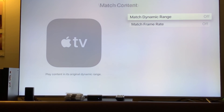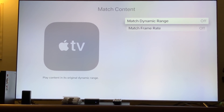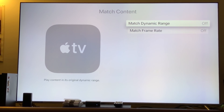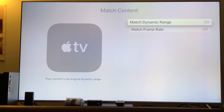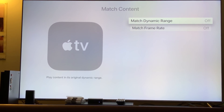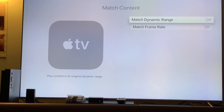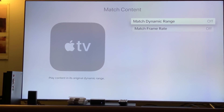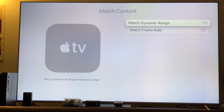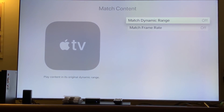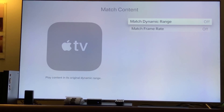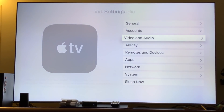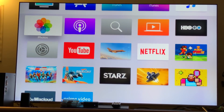Here's the trick: under Match Content, you need to turn Match Dynamic Range off and Match Frame Rate off. The reason is that's the only way to force and compress that upscaled 4K with HDR. What you want is the static metadata to be compressed by the Apple TV 4K hardware, which will compress that HDR into the movie.